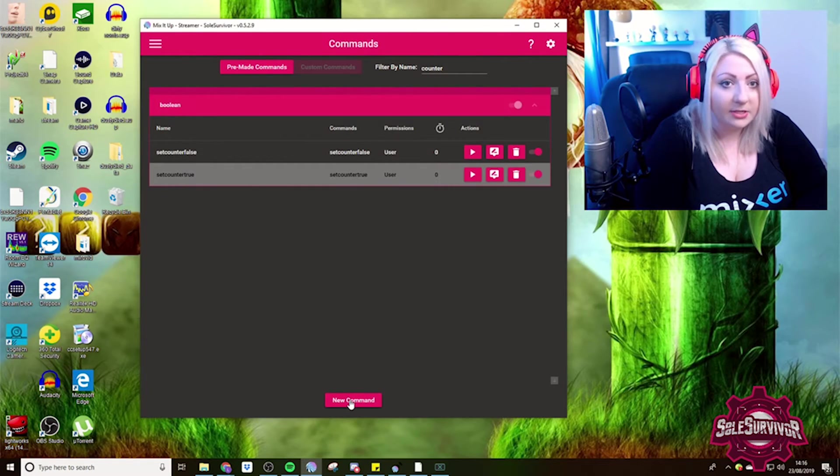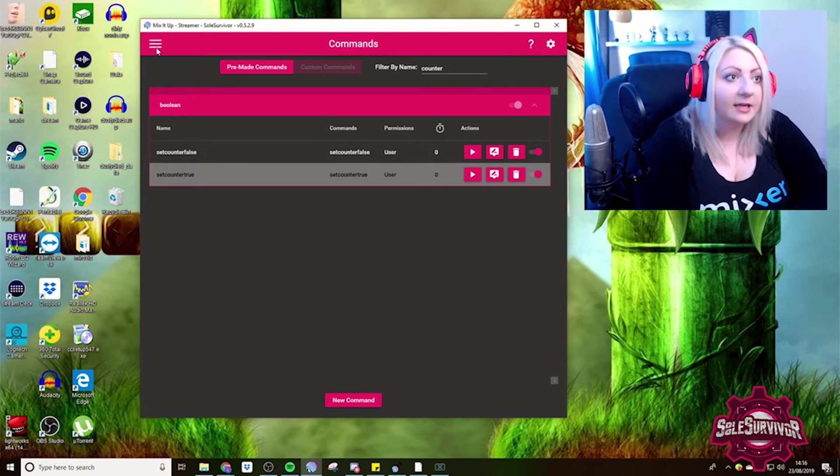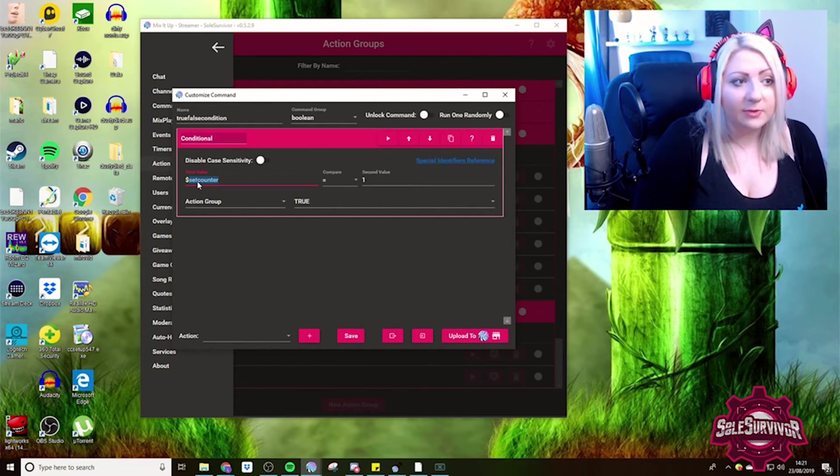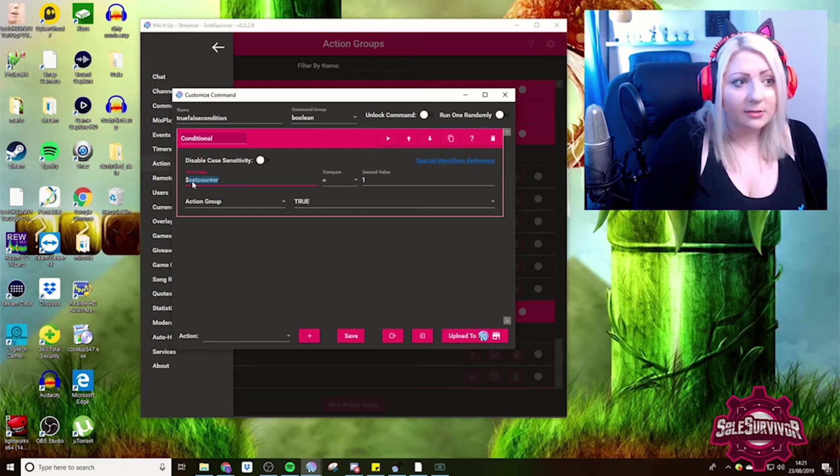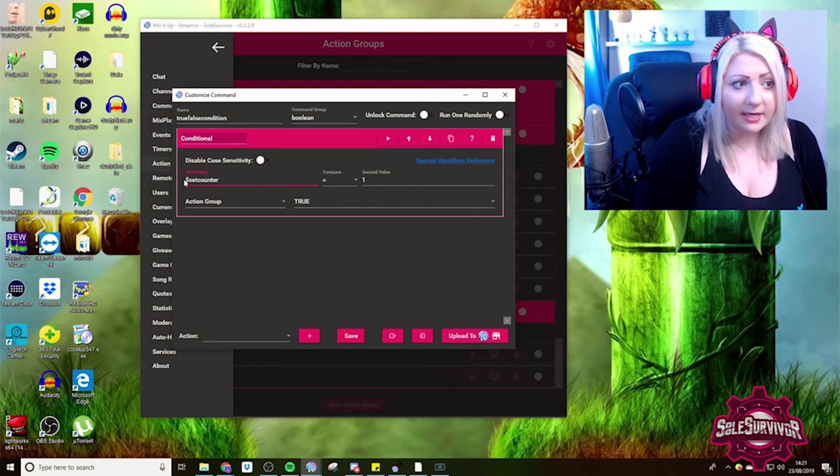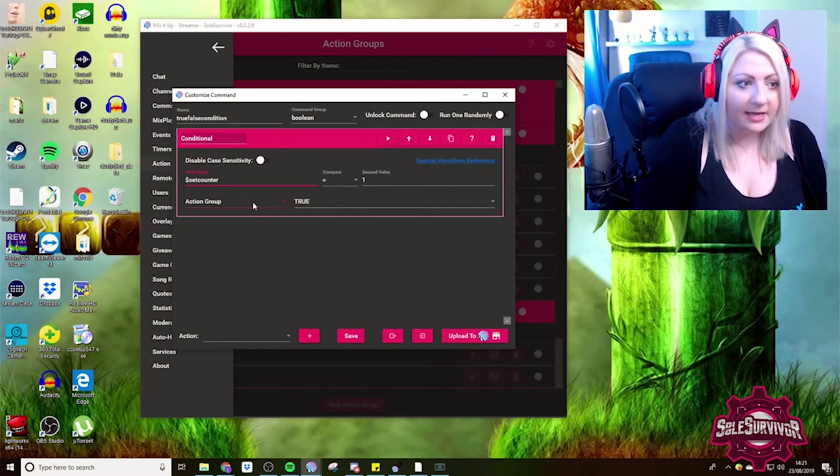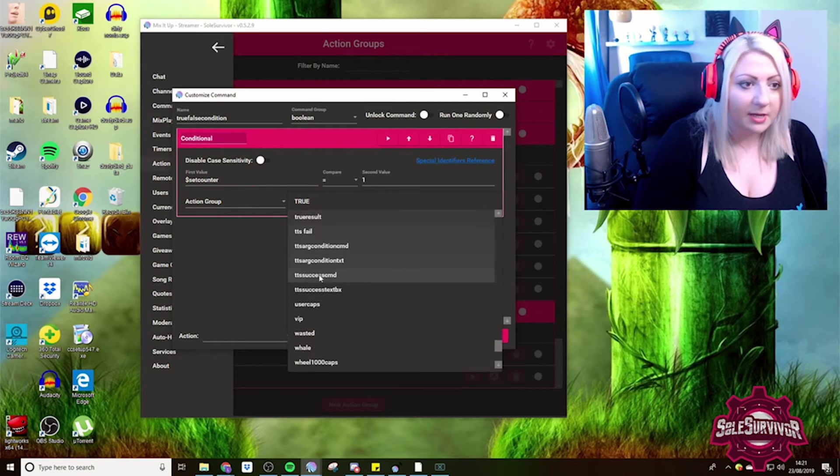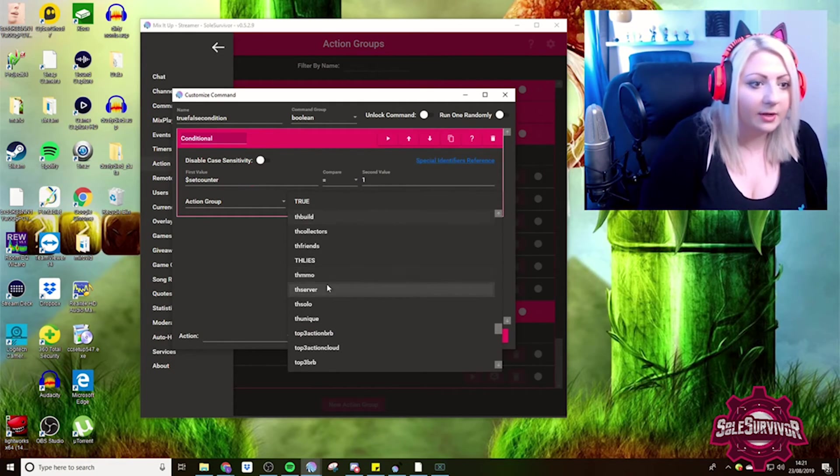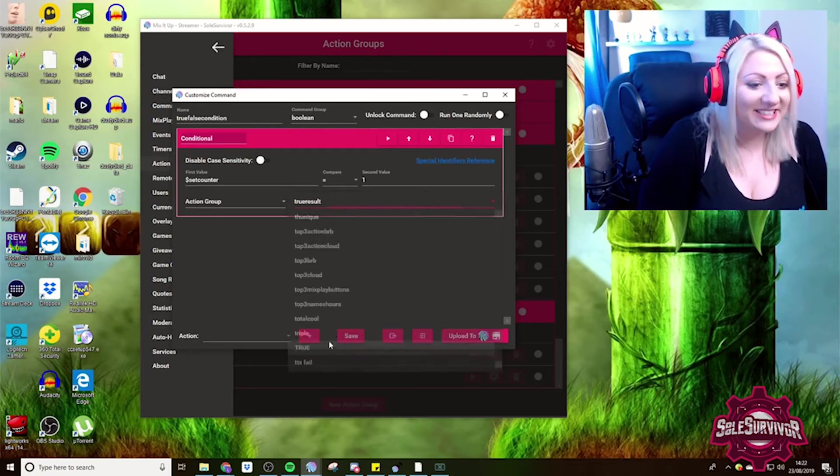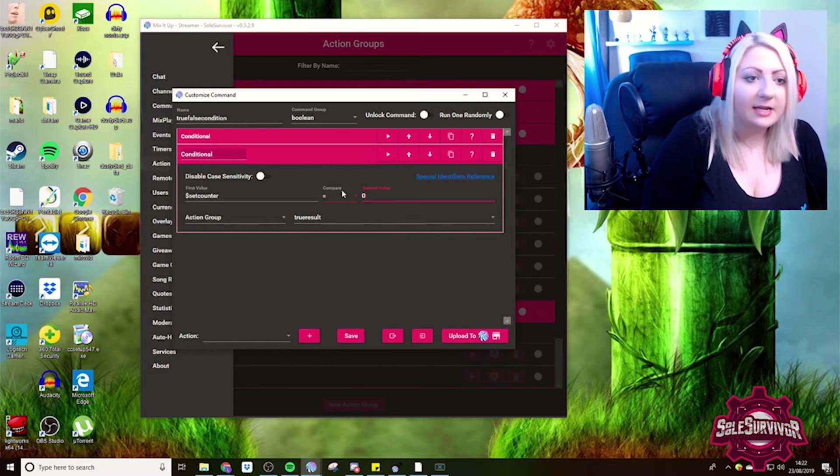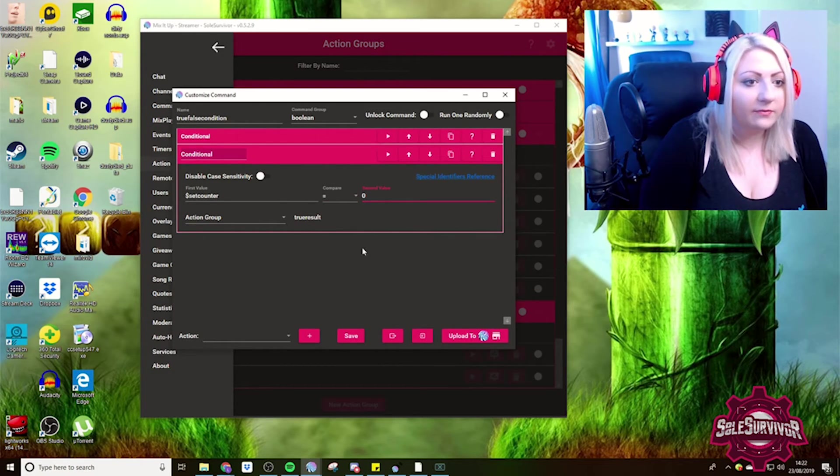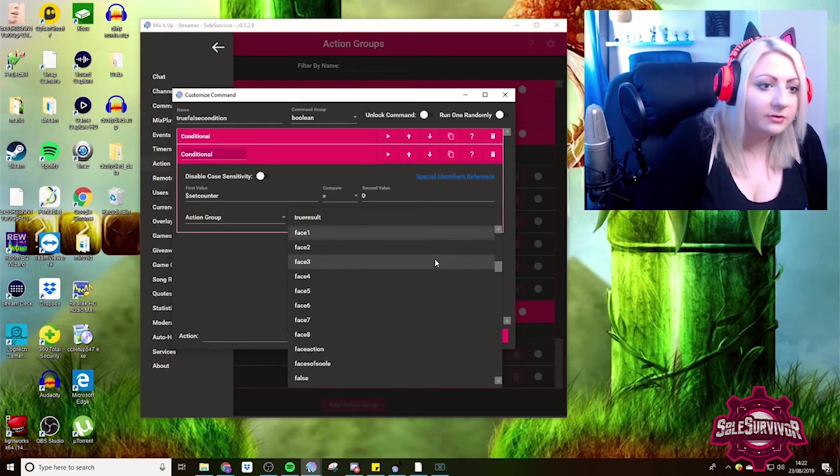Now what we need to do is basically put it all together. What we've done here is we're calling setcounter. So setcounter is the file that we created earlier. Setcounter equals one, then action group. That's the wrong one. Let's get the right one. Great job, Sol. True result. Perfect. We'll just duplicate that. If it's zero, then we want to go for false result.